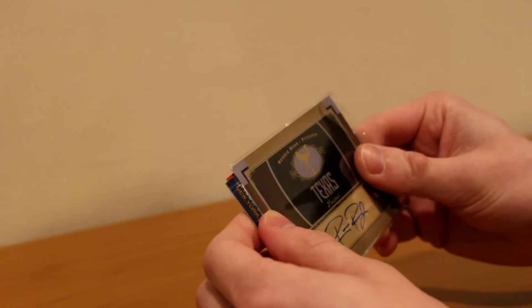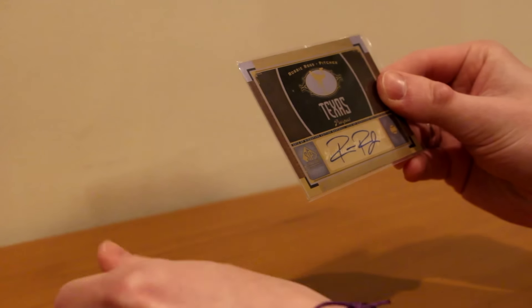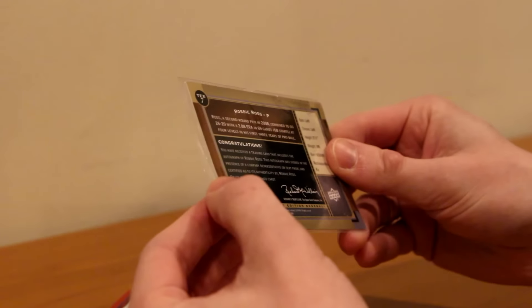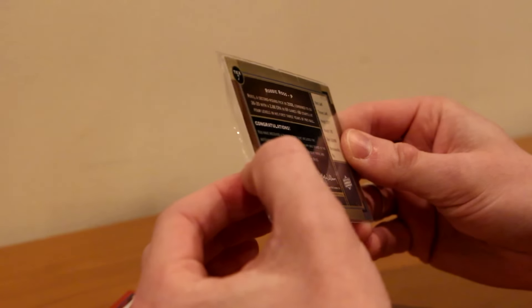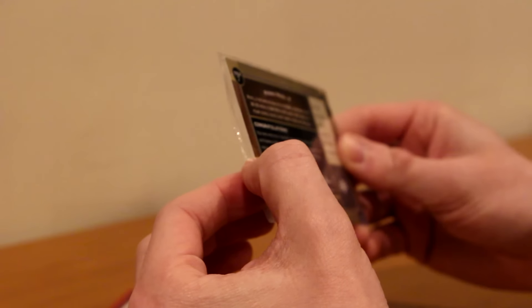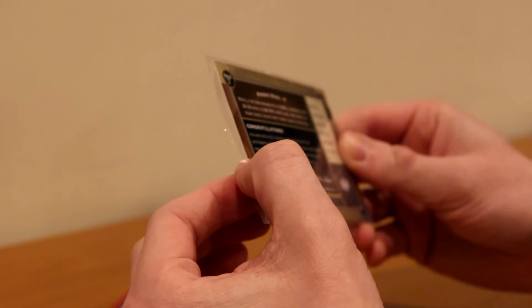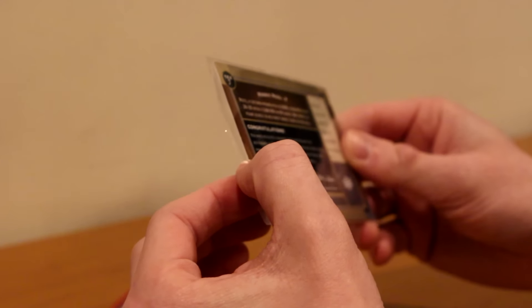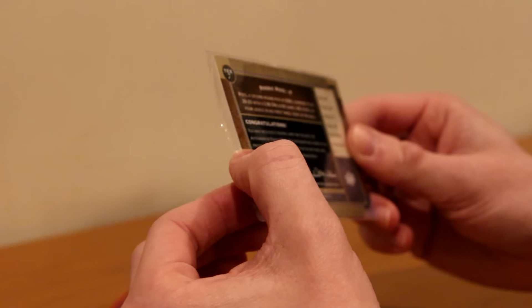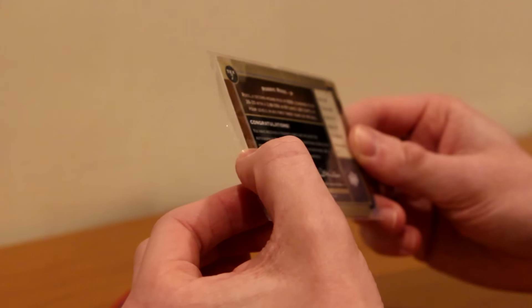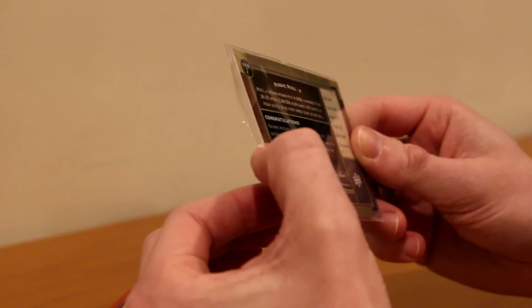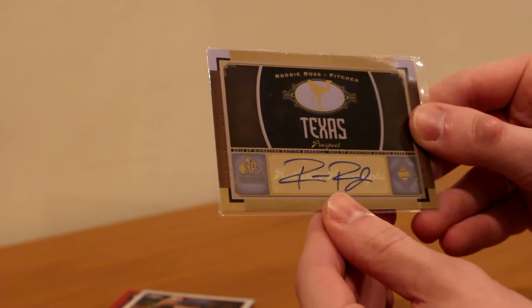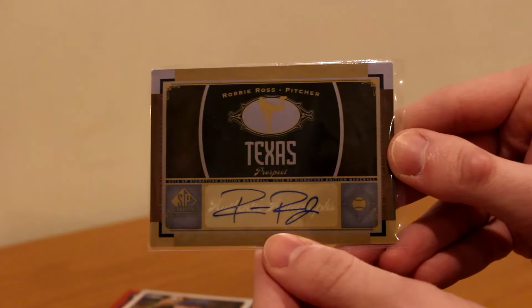Whoa, what is that? Robbie Ross pitcher autograph. What is this? Congratulations, you have received a trading card that includes the autograph of Robbie Ross. This autograph was signed in the presence of a company representative and certified as to its authenticity. Wow. 2012 SP signatures edition Robbie Ross. That is really cool.